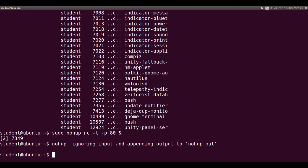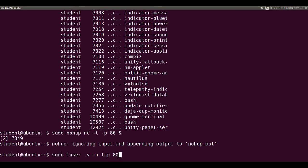also as root, sudo Fuser minus V minus n tcp 80.